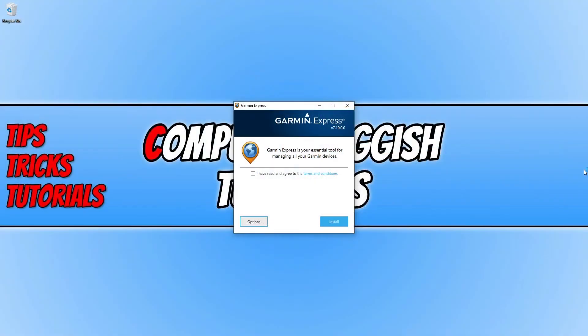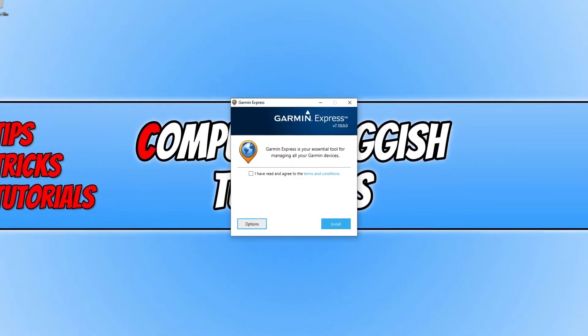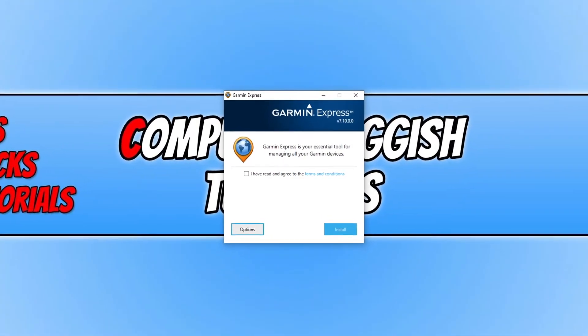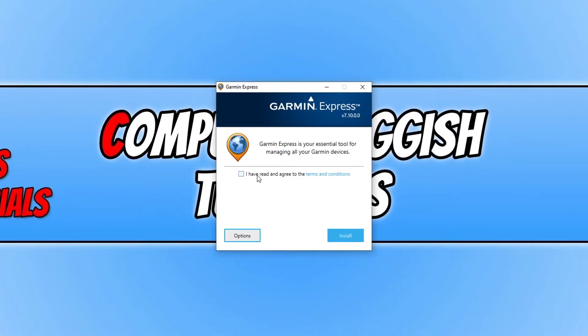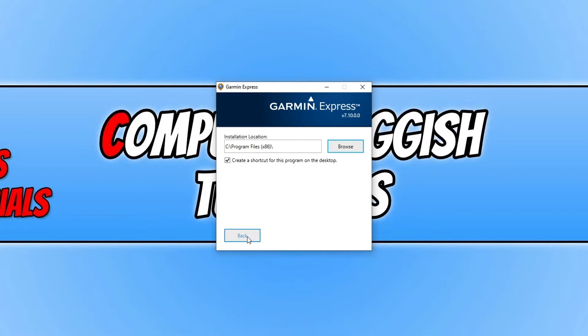You will end up with a window that looks like this. Now you need to agree to the terms. If you do agree, click the little tick box and then press install. You can click on options and choose where you'd like to install Garmin Express, but I'm happy for it to be installed on my C drive.